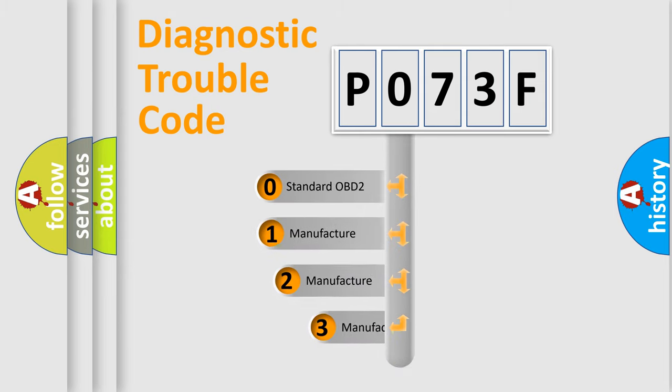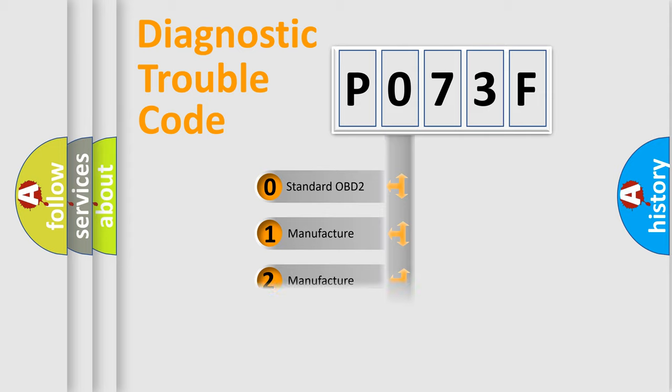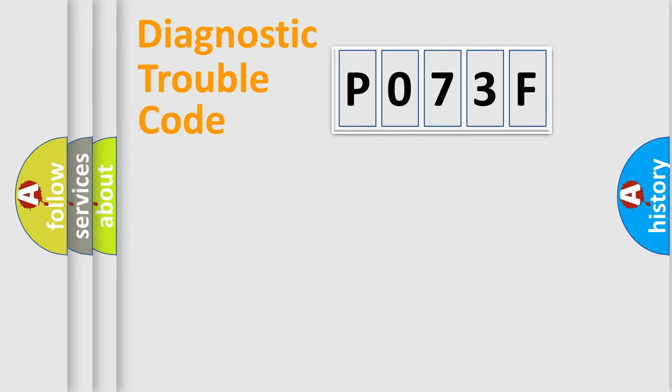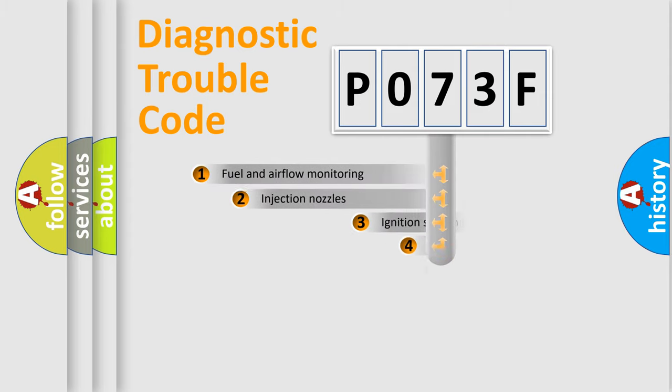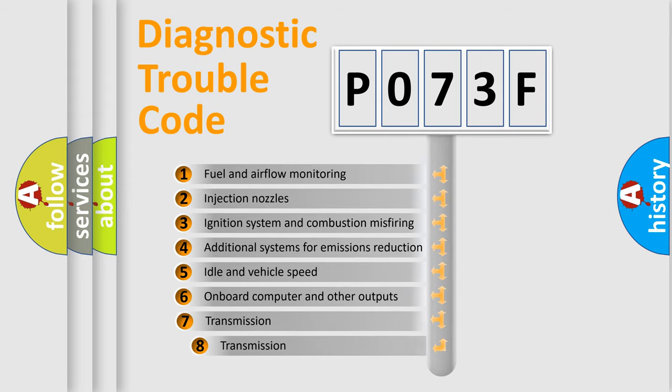If the second character is expressed as zero, it is a standardized error. In the case of numbers 1, 2, 3, it is a manufacturer-specific expression of the car-specific error.